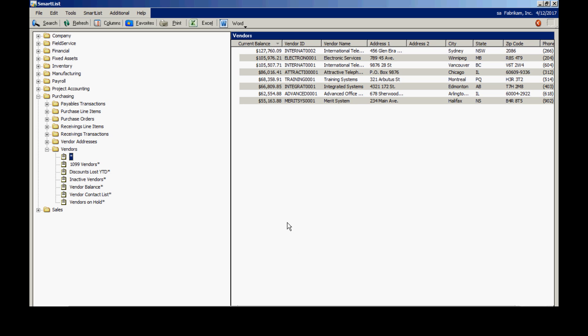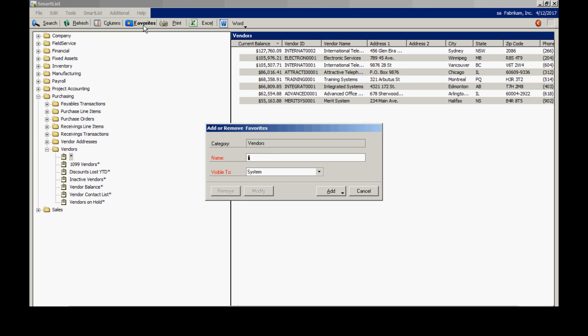Now if I want to, I can save that as a favorite. I can click on Favorites up here. I can put a name on that. And I can save it.